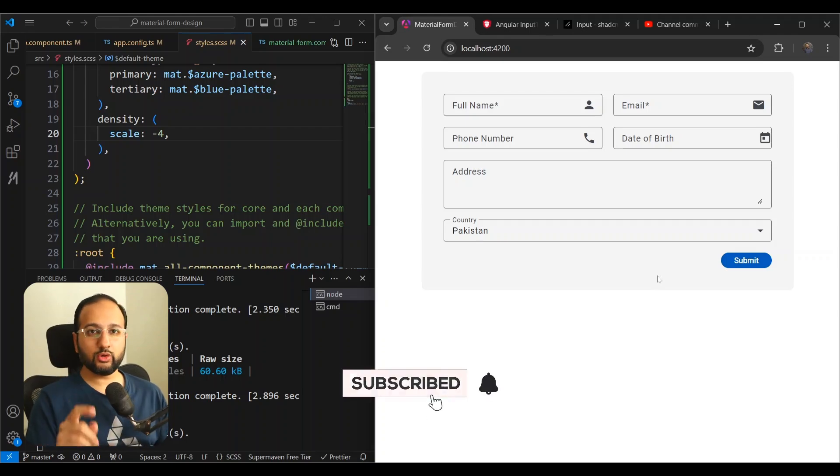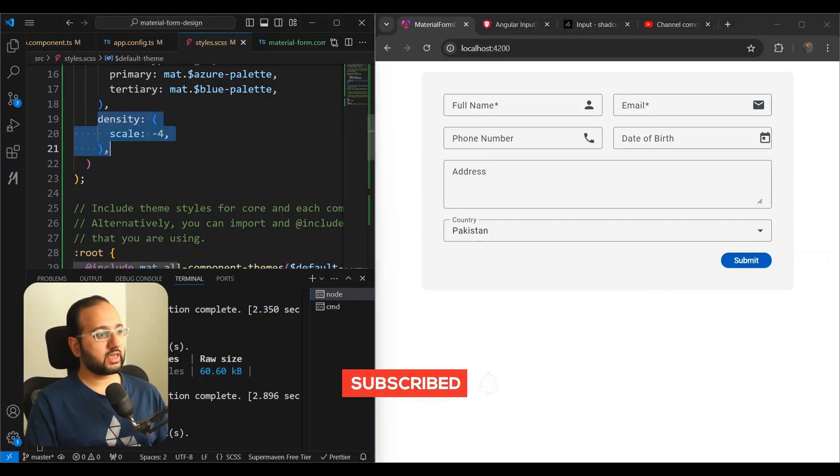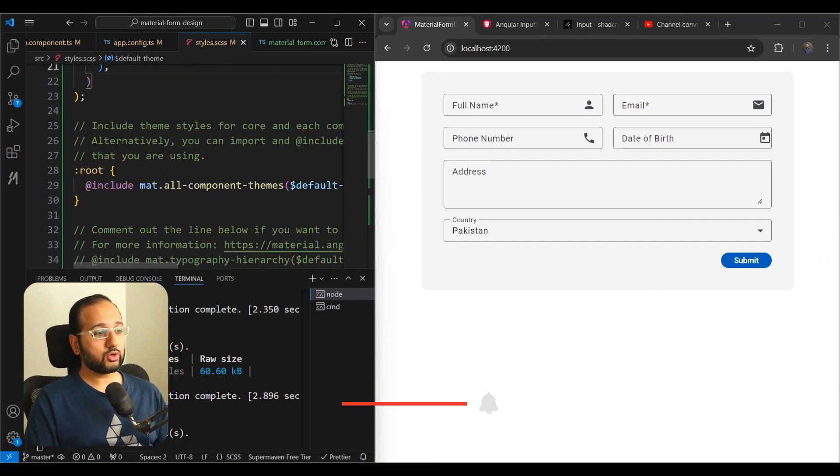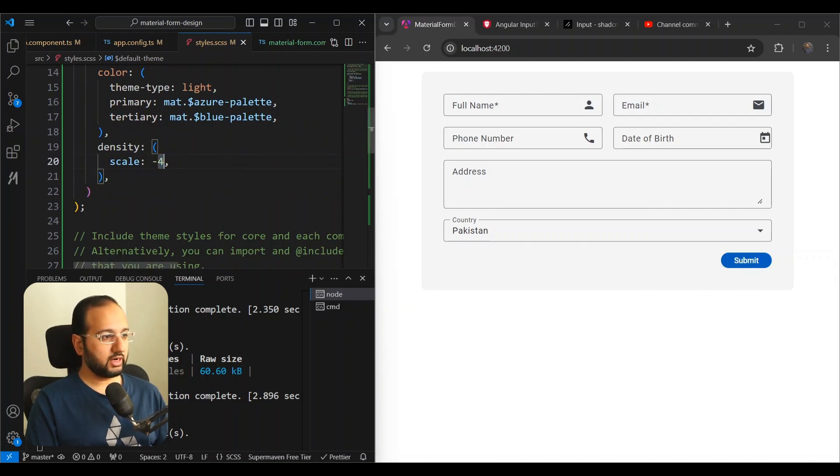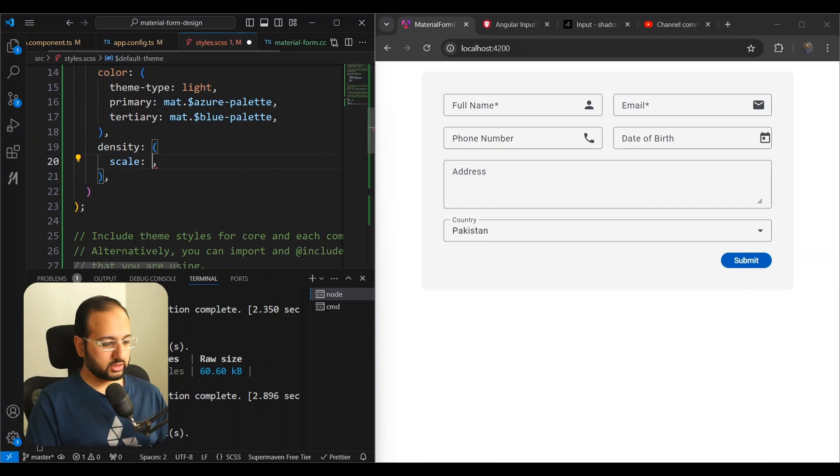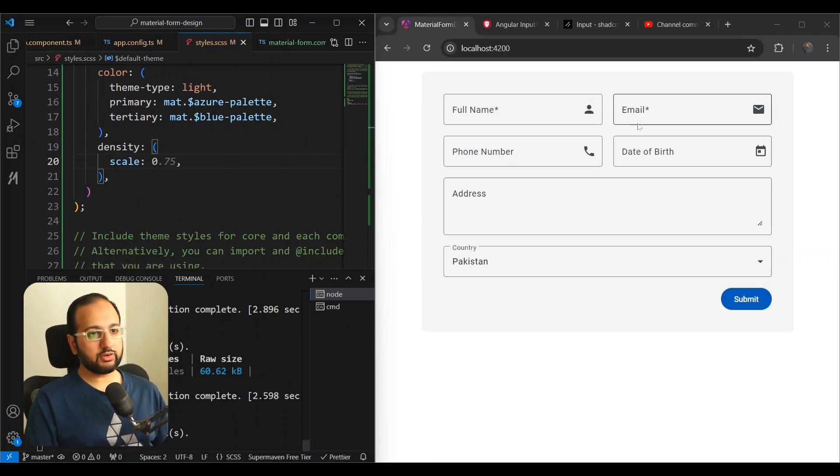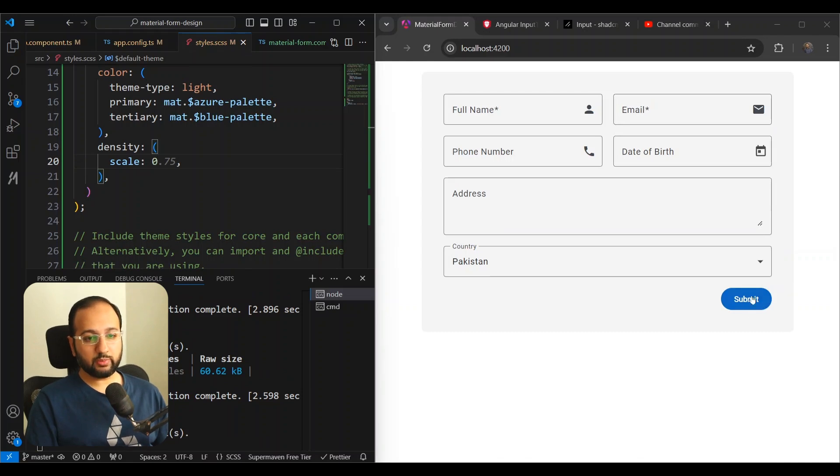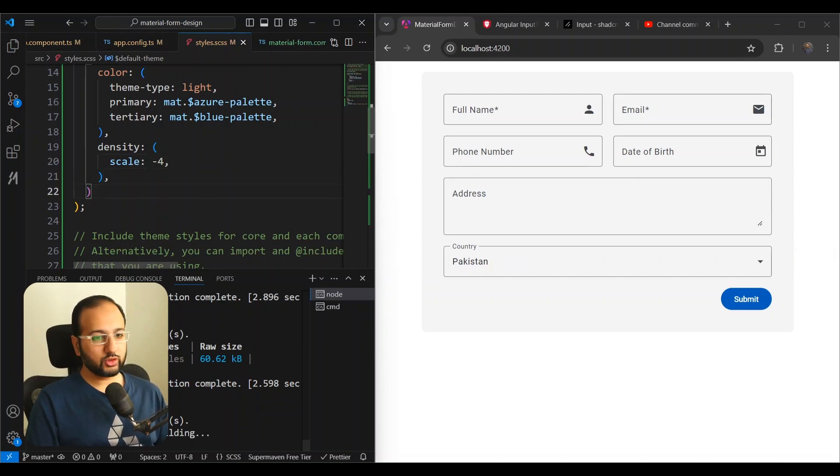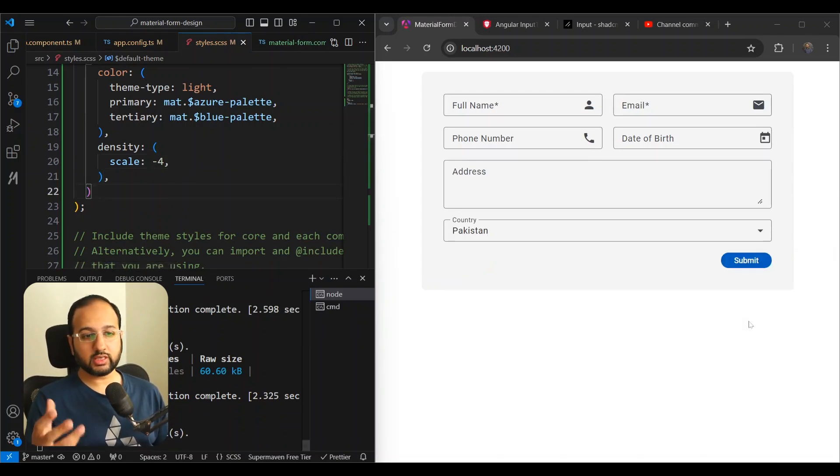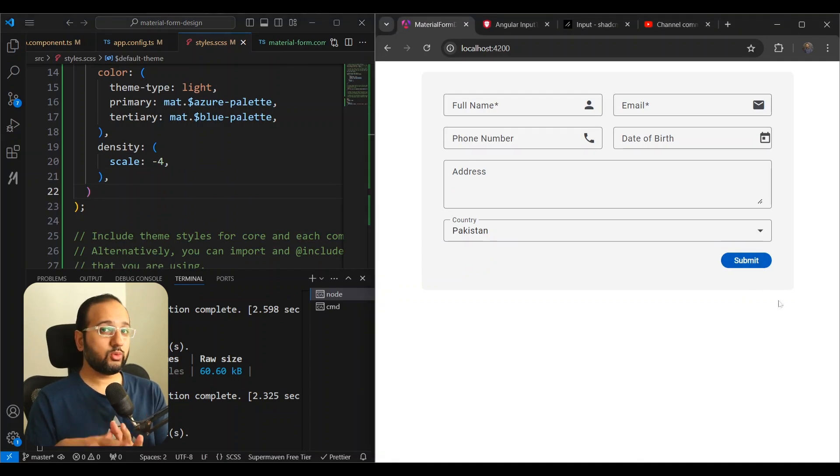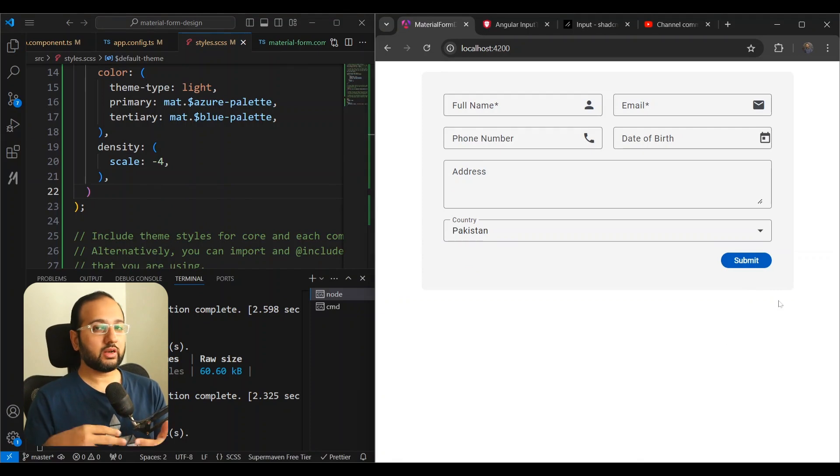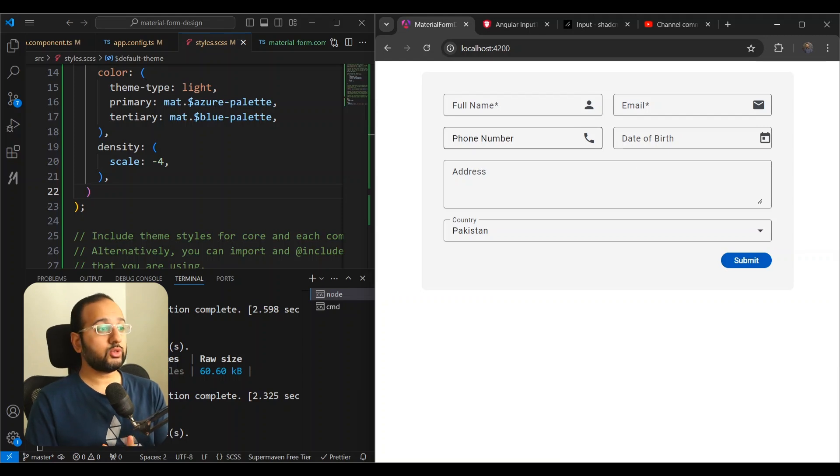Okay, but one thing you'll notice here, one problem here is that we're applying this density scale to all of the component themes here. And you'll see that the button has also shrunk here. So if you want to see that more clearly, you're going to see that if you go back to the scale zero, you will see our fields change to the same and our button is normal. But if we go to minus four here, you can see that our button also reduces in its density. Now you might want this or you might not want this. So it's up to you. But I personally only want to change the mat form field here. So how do we do that?